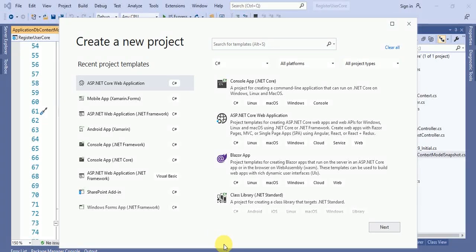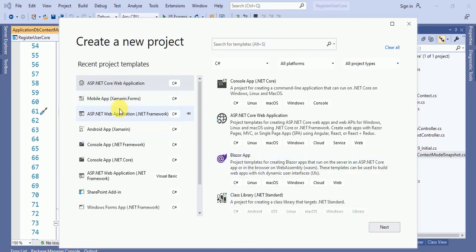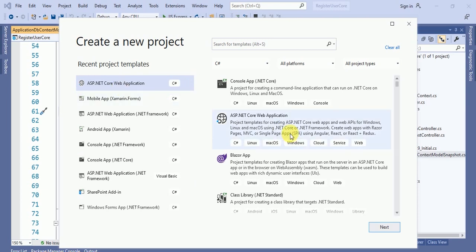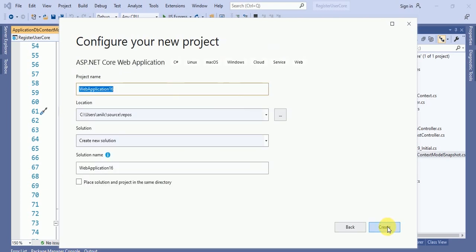Hey friends, this is Anil and in this video we will learn how we can create an identity table in ASP.NET Core. This is part one for ASP.NET Core Web API. I'll name the project 'Identity Table Using Entity Framework by ASP.NET Core Web API'.